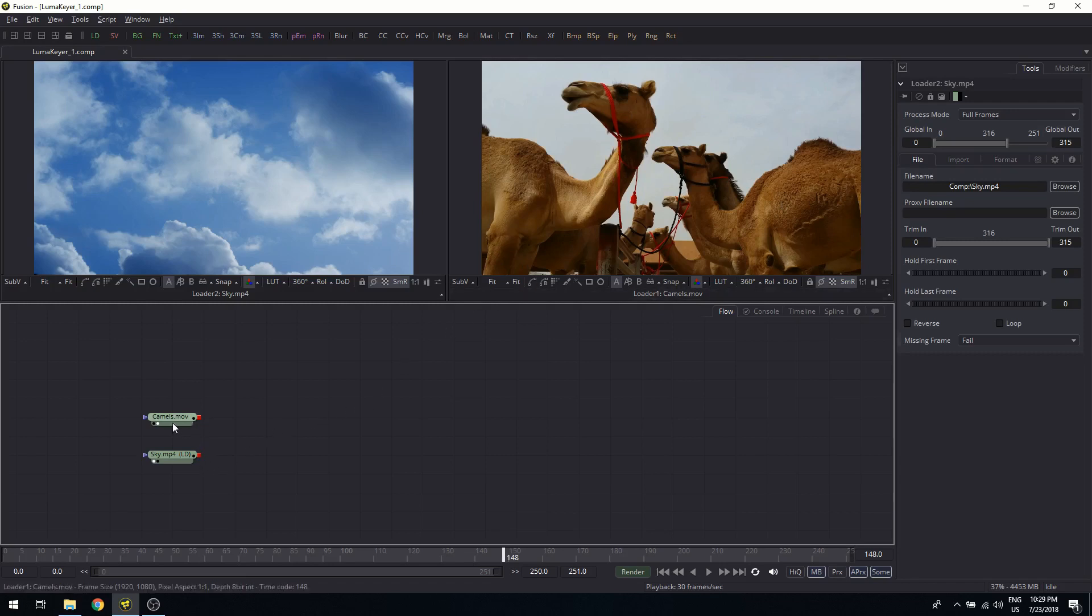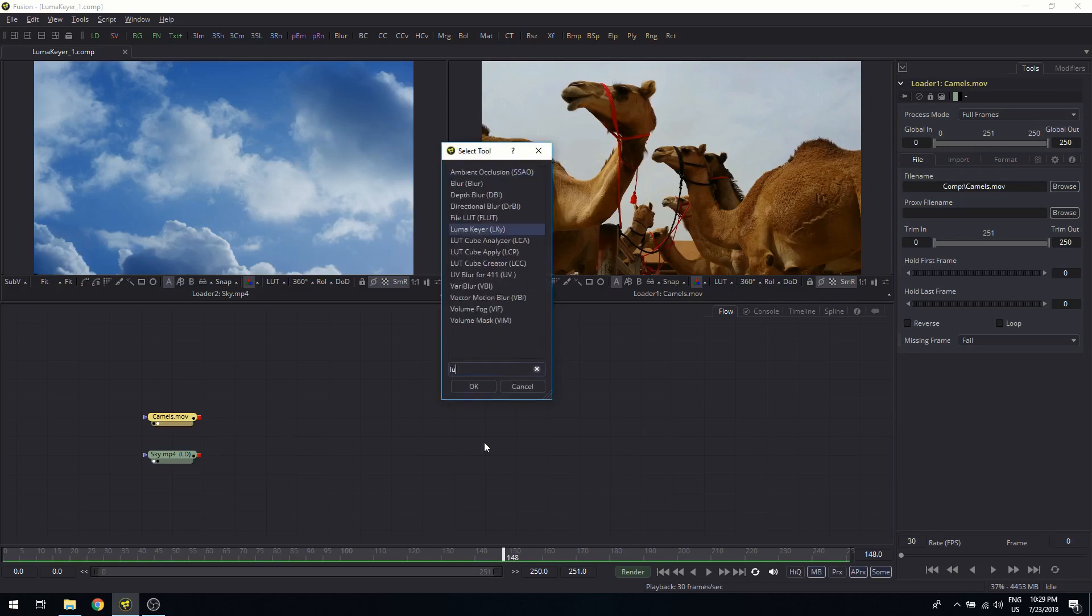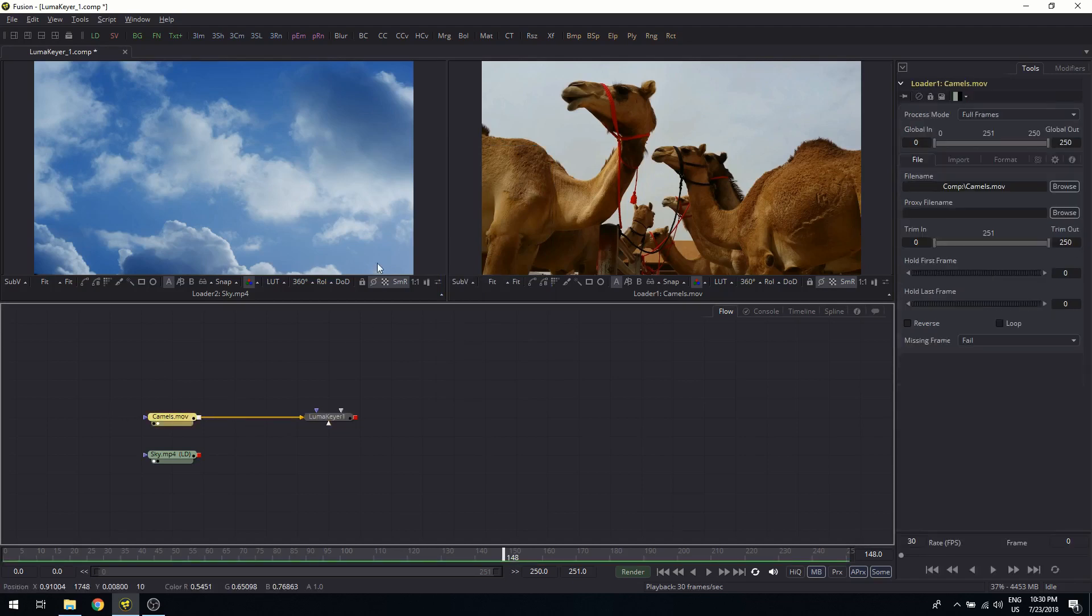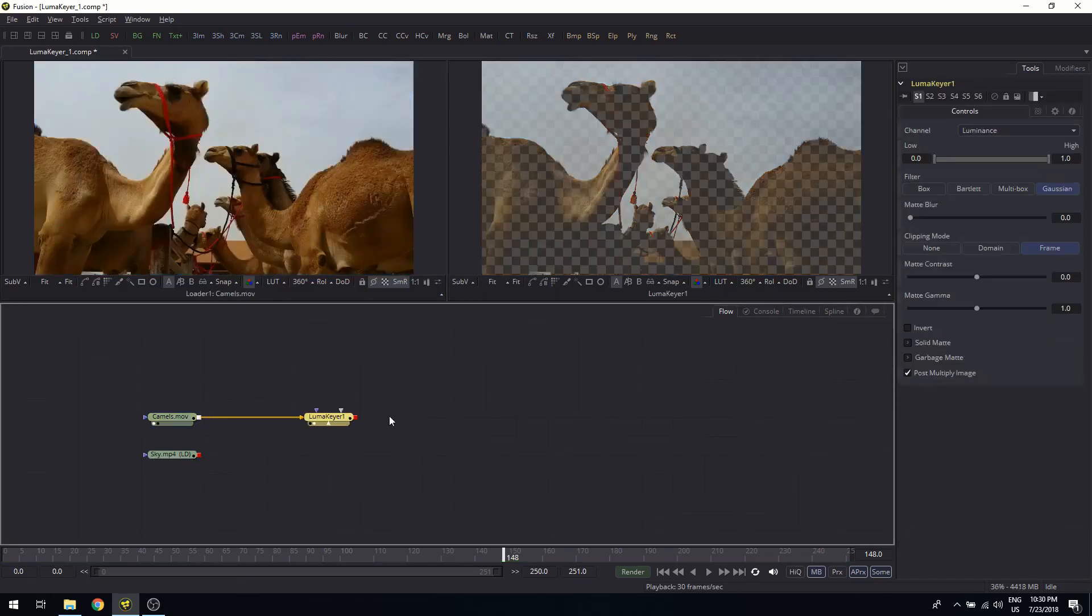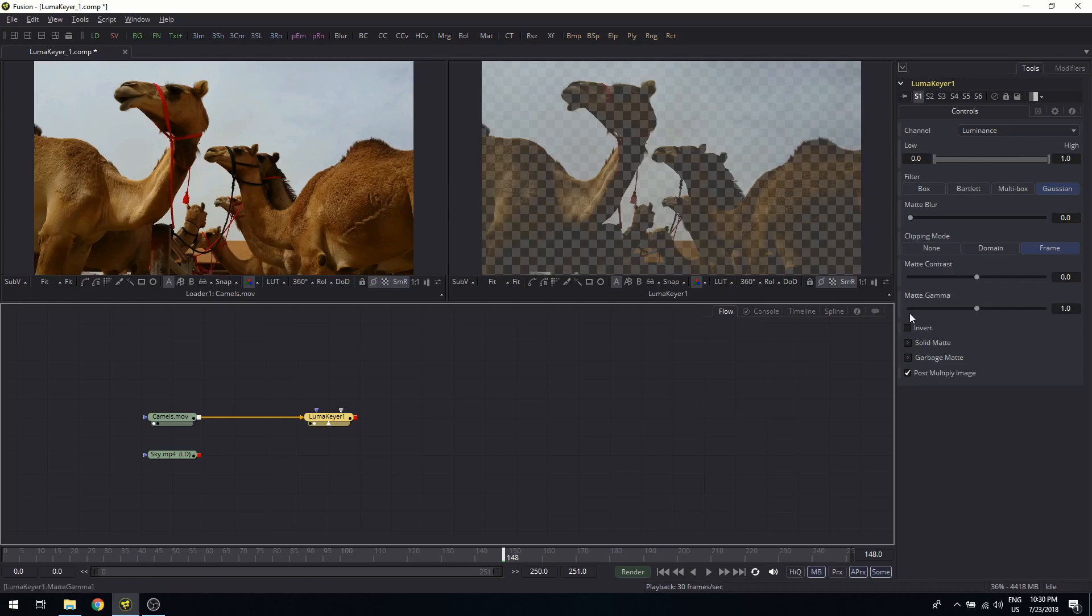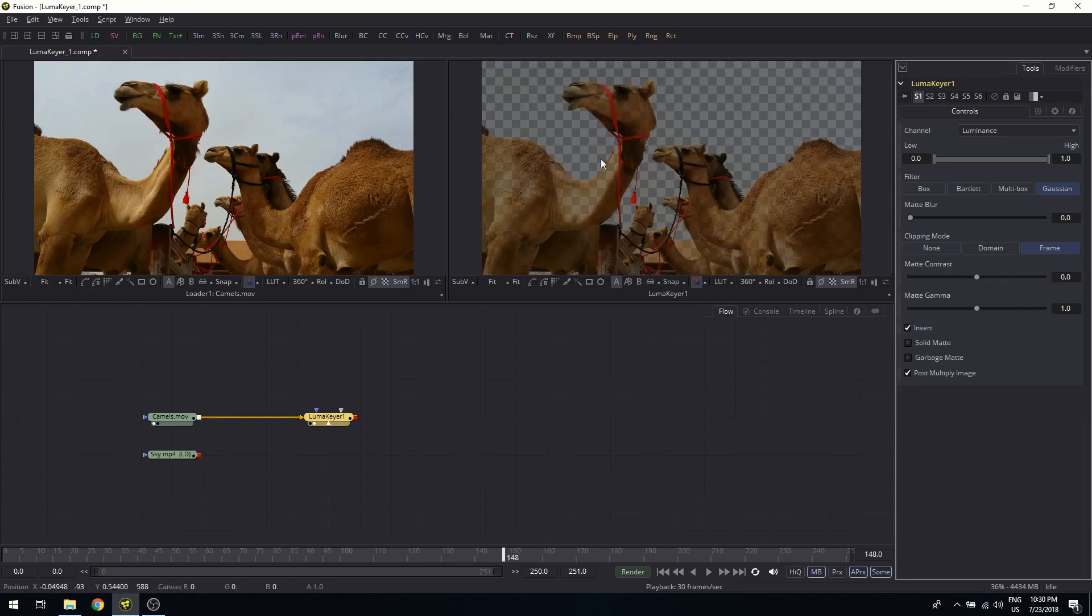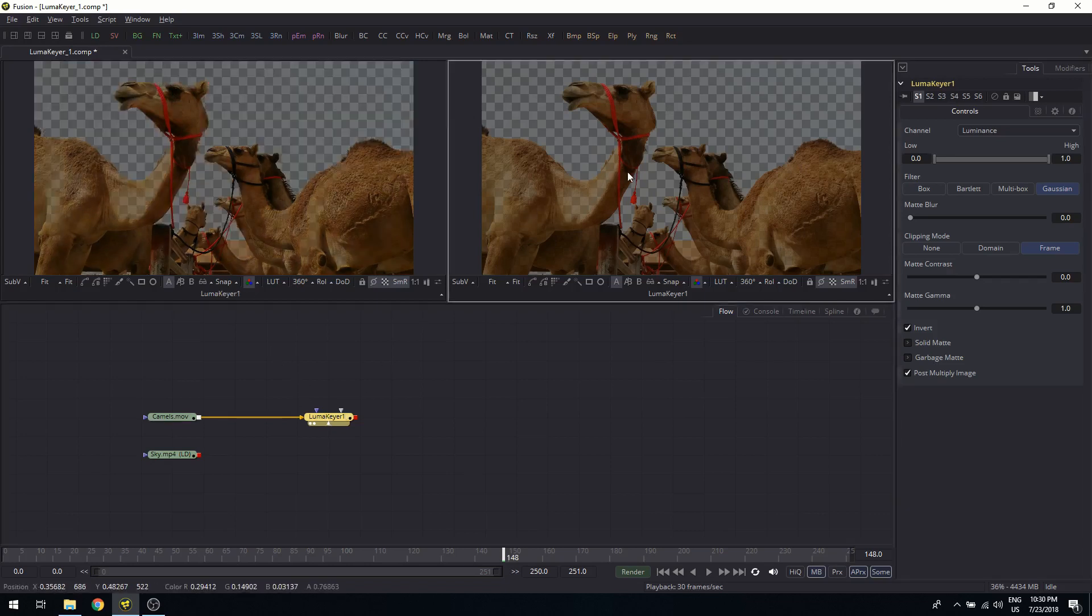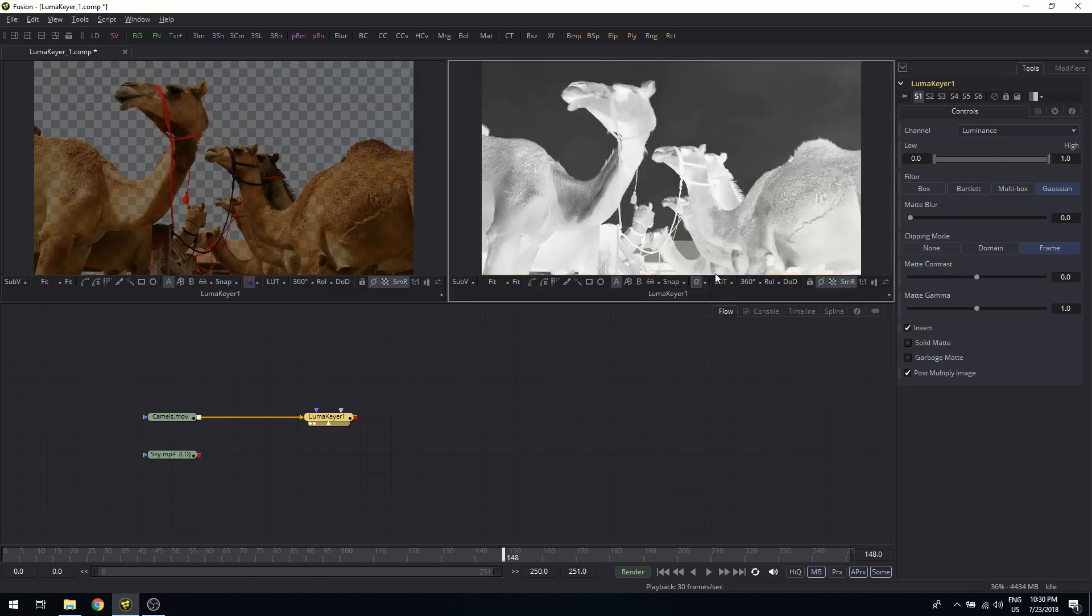So let me immediately put it in. I select the camels and add the LumaKeyer tool. Now I will look at the original on the left and the key on the right, and you see already that there's some transparency coming in here. Although the camels are getting transparent, the sky is not, so I need to invert it. Now when I'm analyzing keys, of course you can look against the original picture, but another thing which I tend to do is look at the full key on one side and only at the alpha channel on the other side. That's often a good way to analyze.